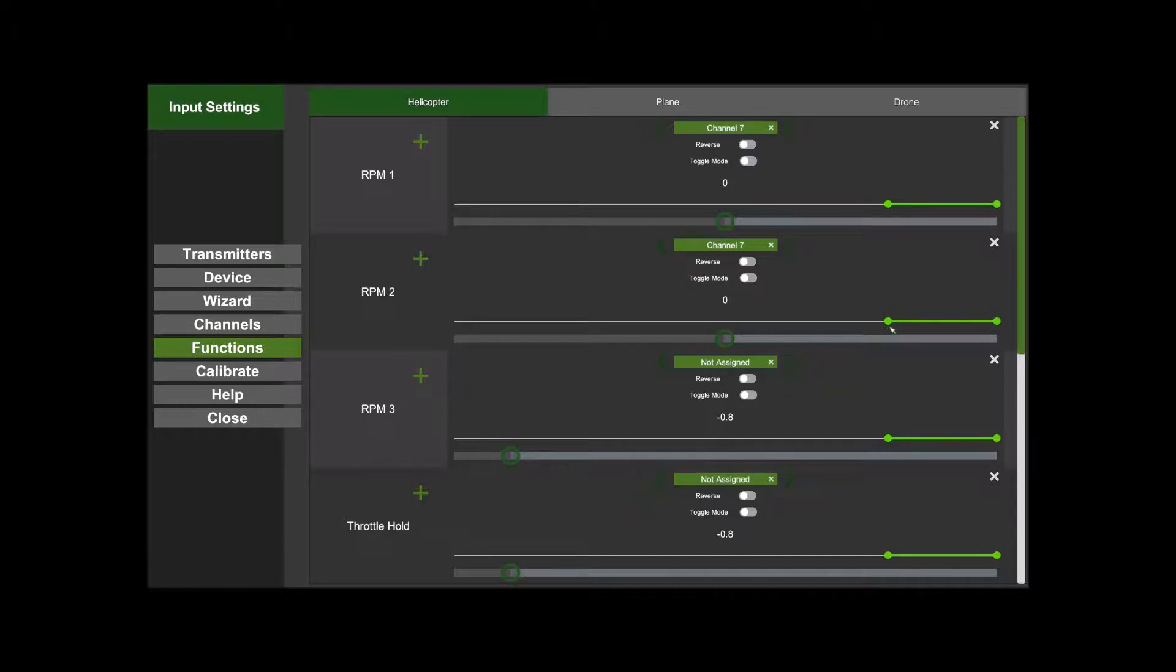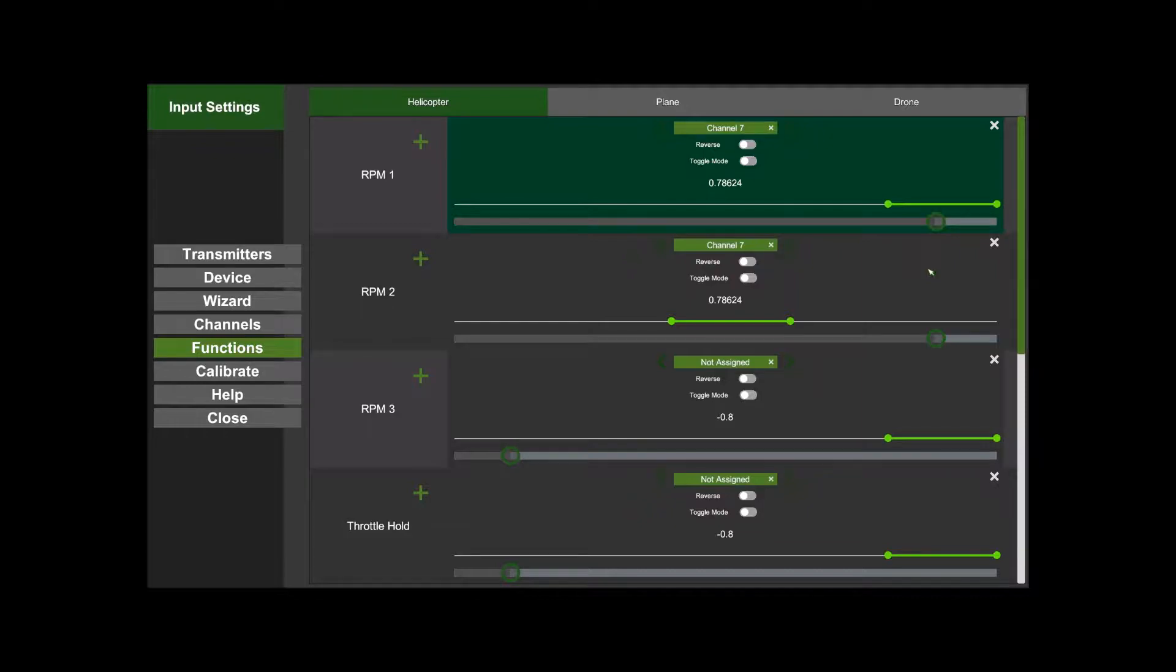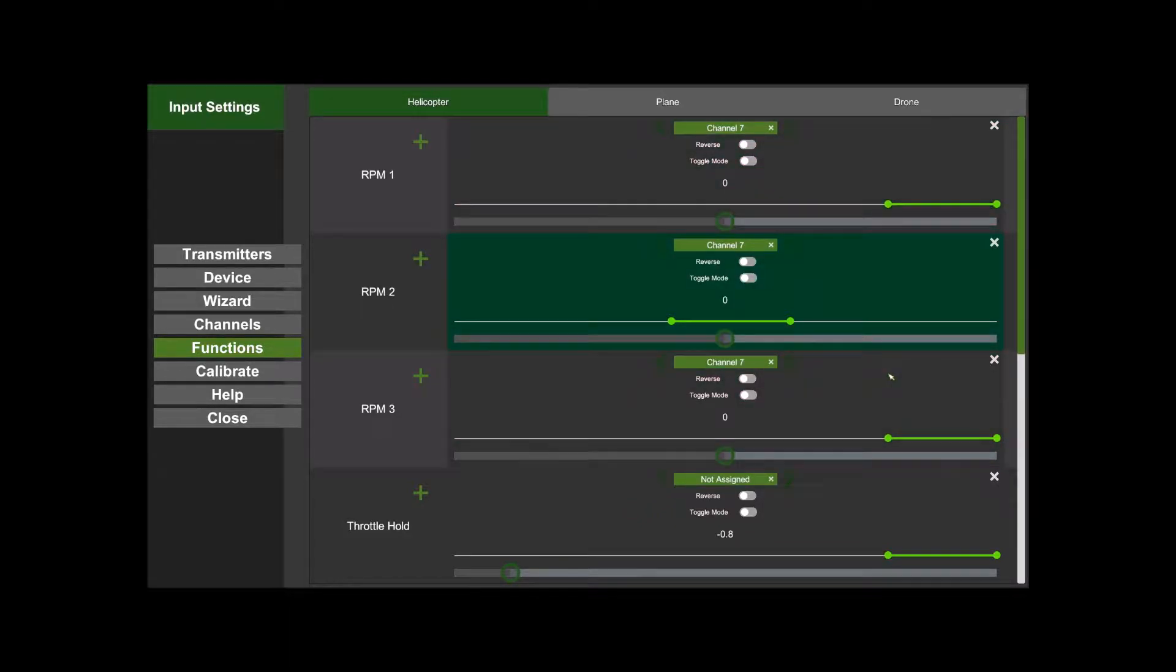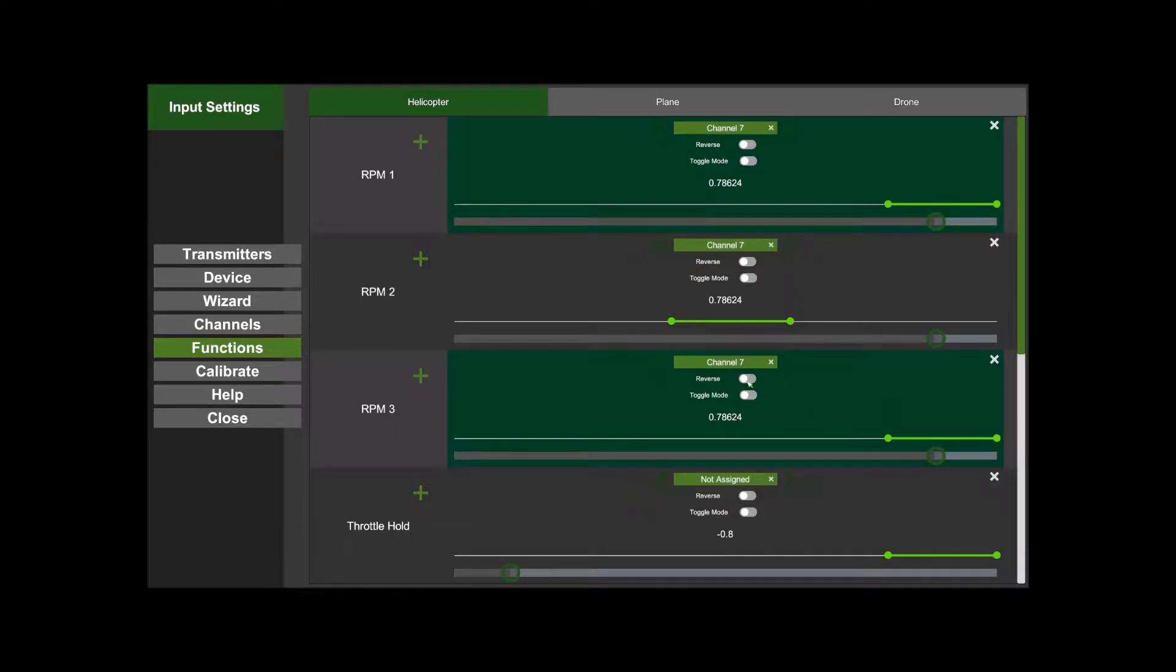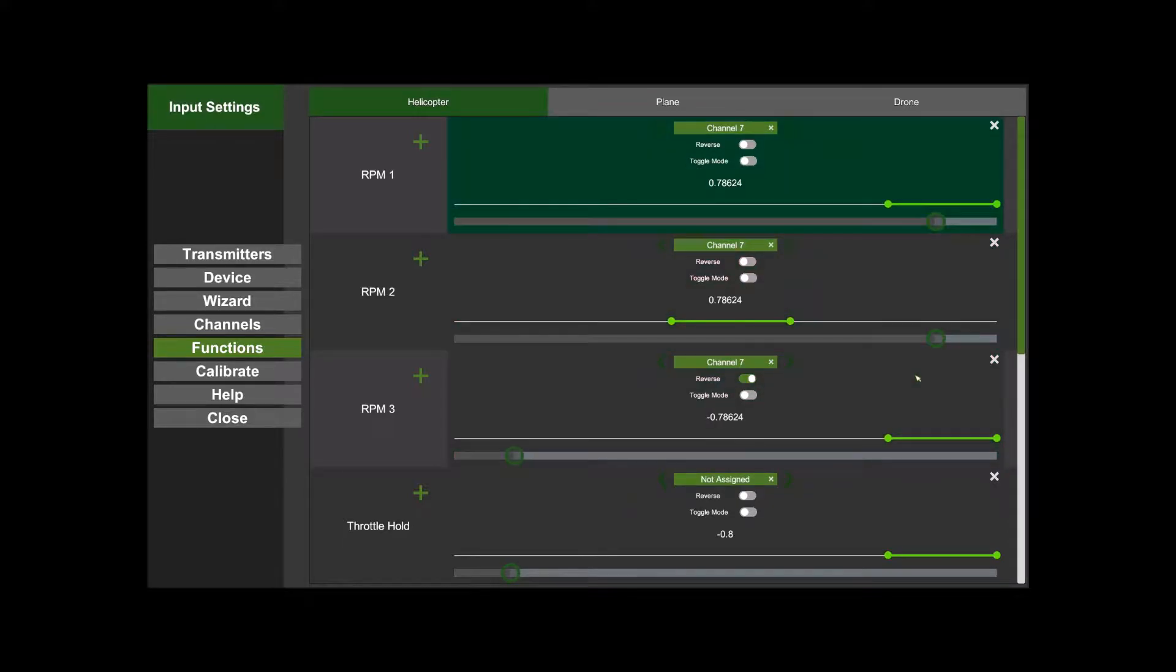You can move these sliders to do what you want. I'm going to have that on in the middle like that, so then I've got RPM 1, RPM 2, and RPM 3. Now I've got both of them coming on together, so I'm going to hit the Reverse button. Now I get 1, 2, 3.